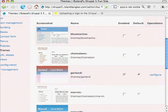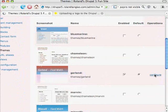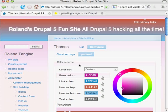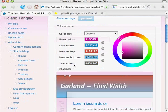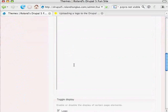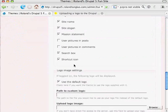So you scroll over to configure, click on configure, scroll down to use the default logo and uncheck that.